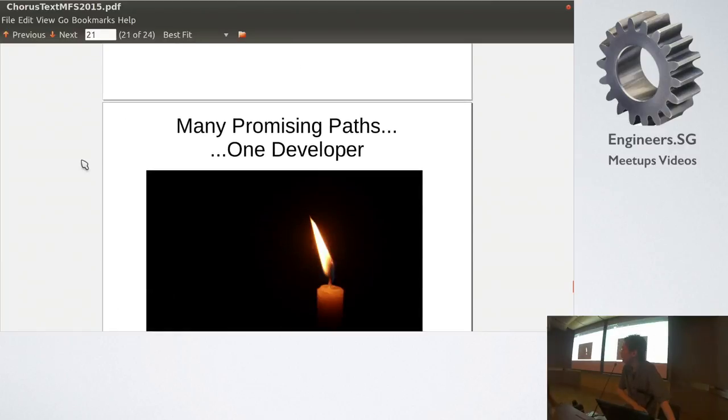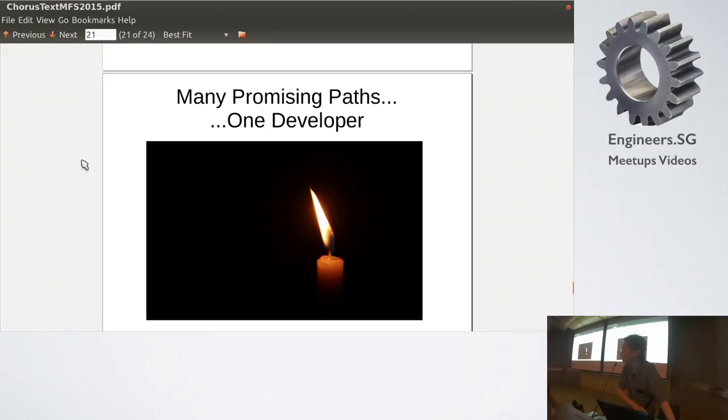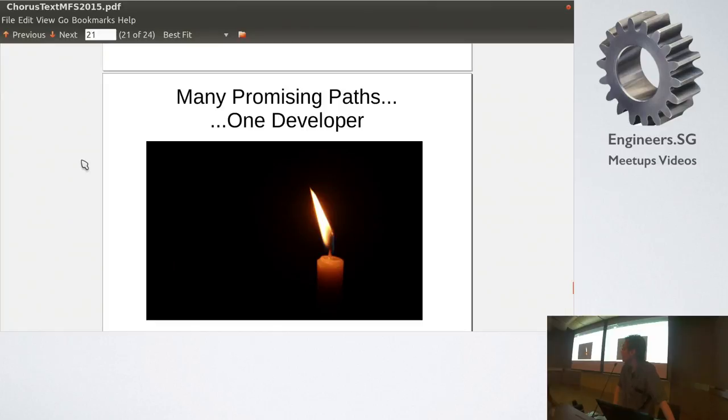The other pain point is, so, we have all seen that there's many promising paths lie ahead, but there's just one developer right now. Which is kind of why I'm doing this, spread the news to as many people as possible, and hopefully, you know, we form a community. Yes. Yes, please.